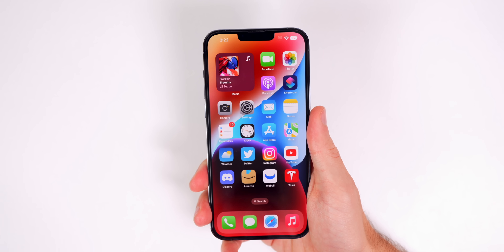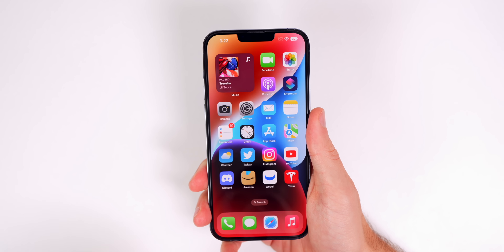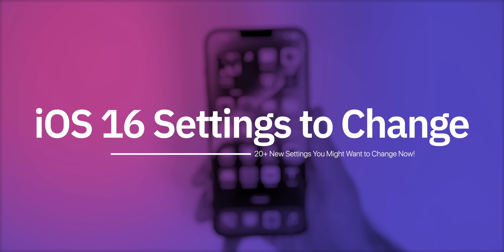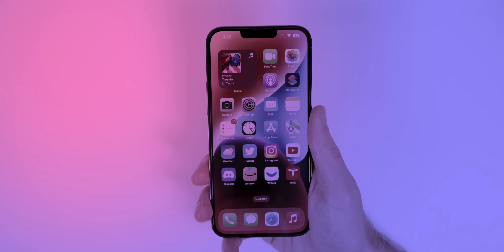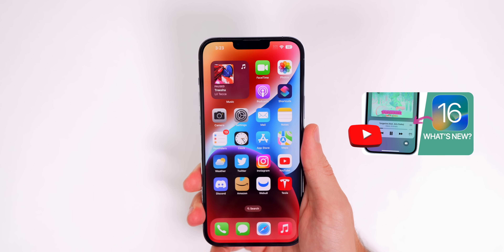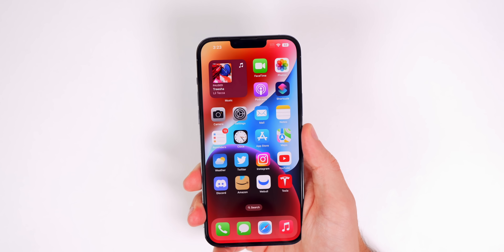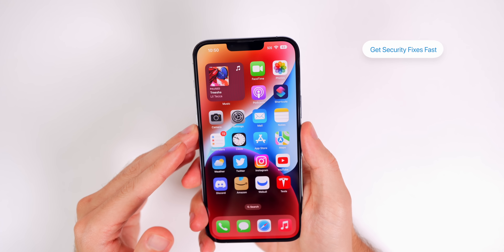iOS 16 introduces not only a ton of new features but also several new settings that you might not have known about. In this video I'm going to show you more than 20 brand new settings only found in iOS 16 that you should strongly consider changing. If you want to see every single new feature and setting in iOS 16, I will leave that video linked in the description below where I show over 400 new changes.